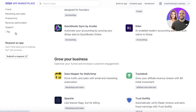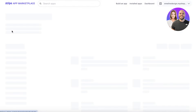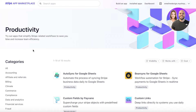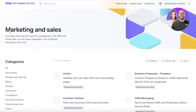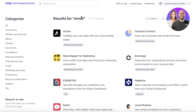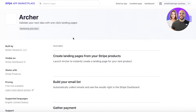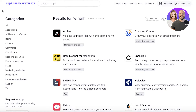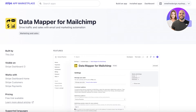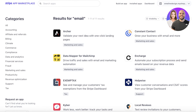You can also link many other tools that help with taxes, customer support, productivity, and marketing — like setting up automated emails every time an order is placed via Stripe. All of those things can be done by going into the Stripe Marketplace. For example, if you want an emailing app you can use Archer to build landing pages and grow your email list, or use the data mapper for Mailchimp to import Stripe data directly into Mailchimp.